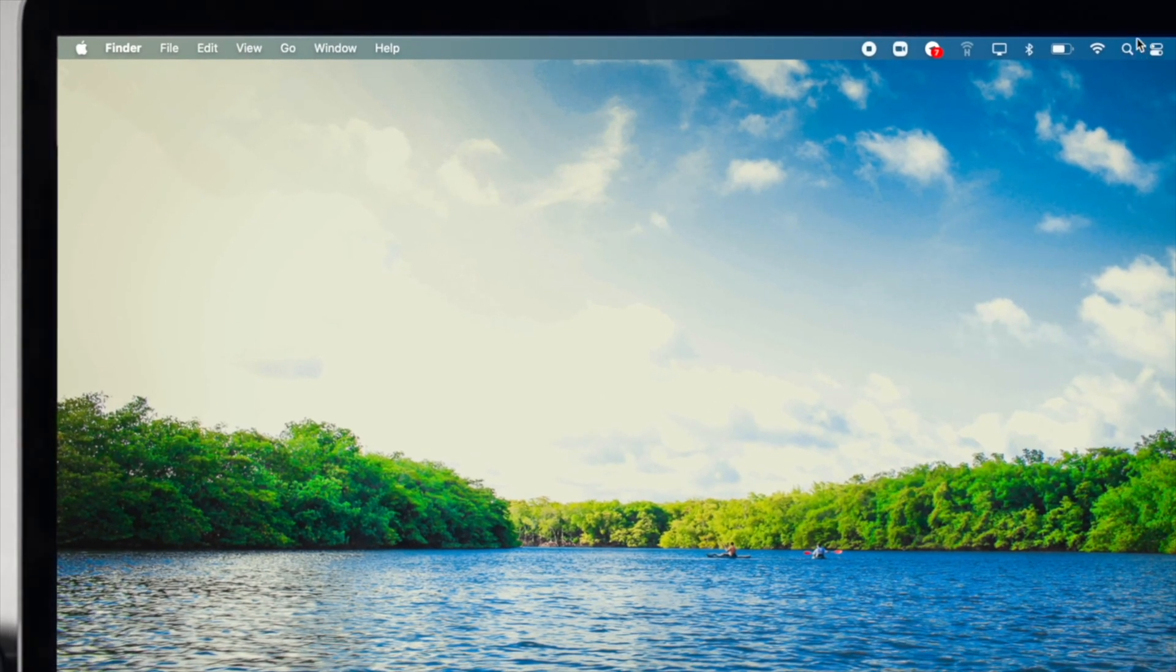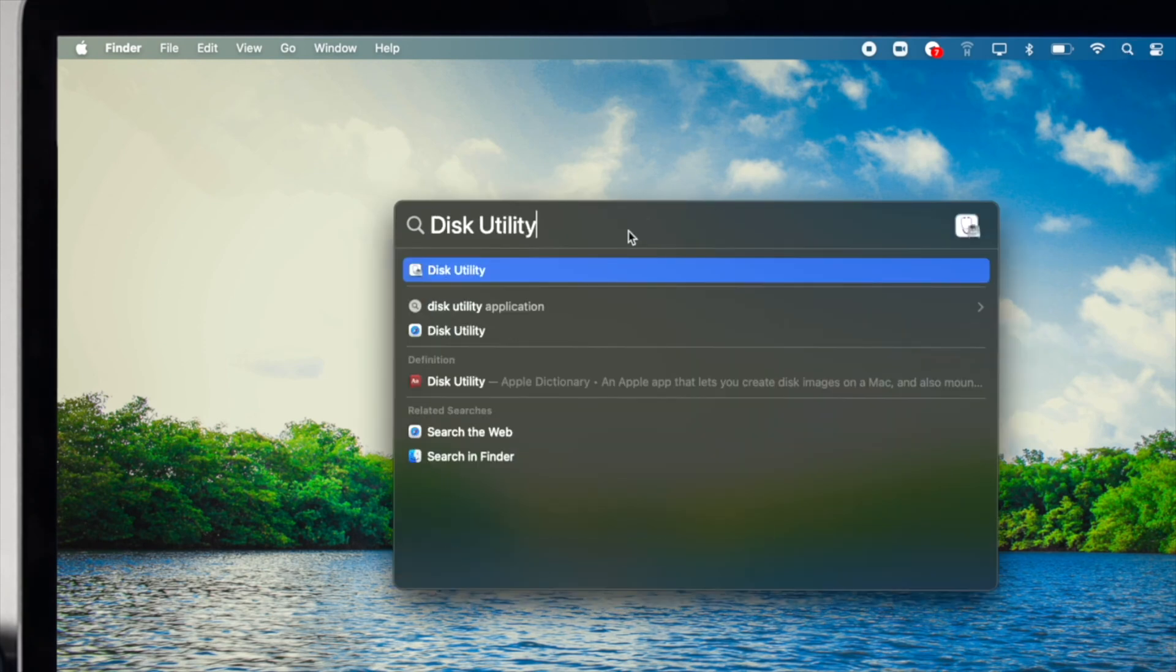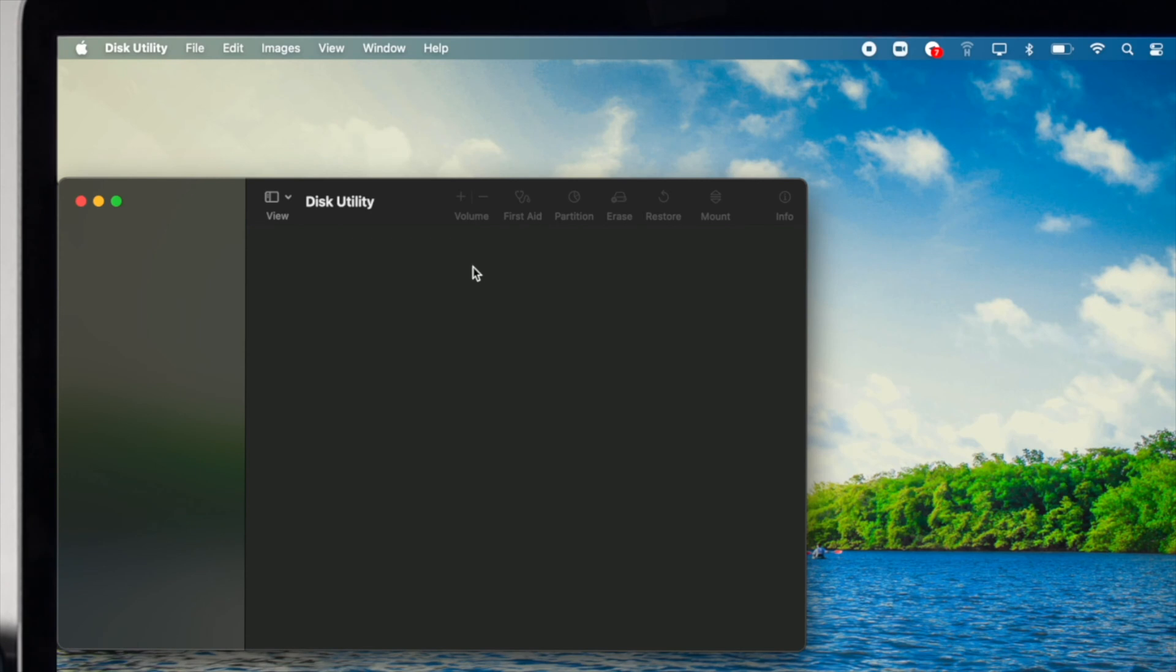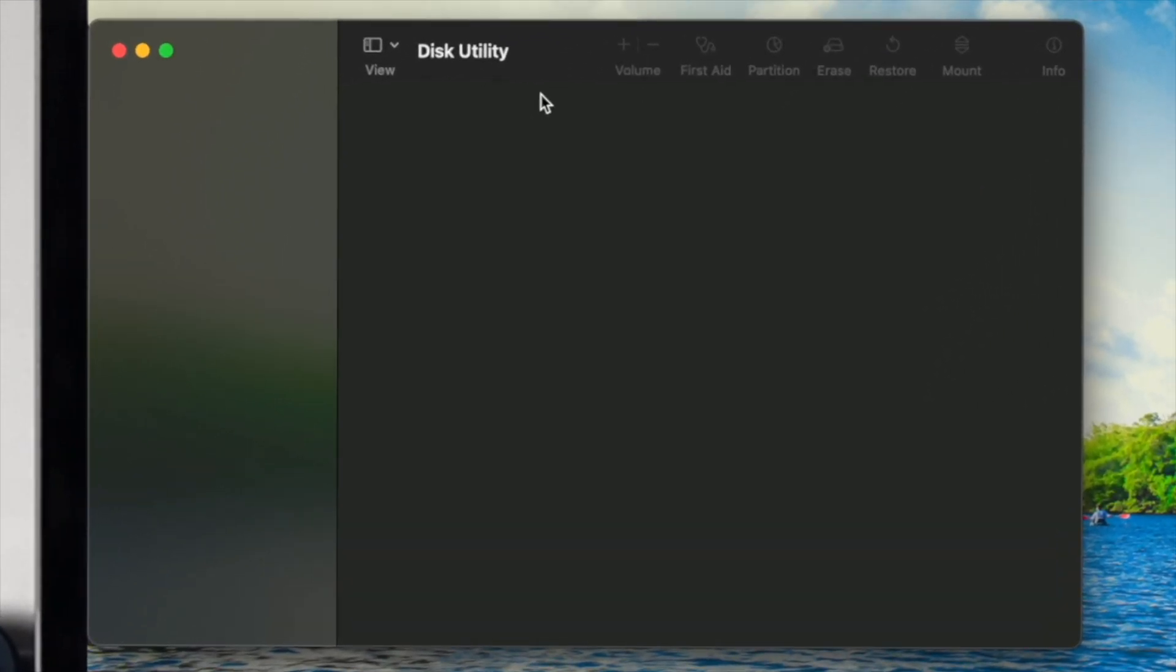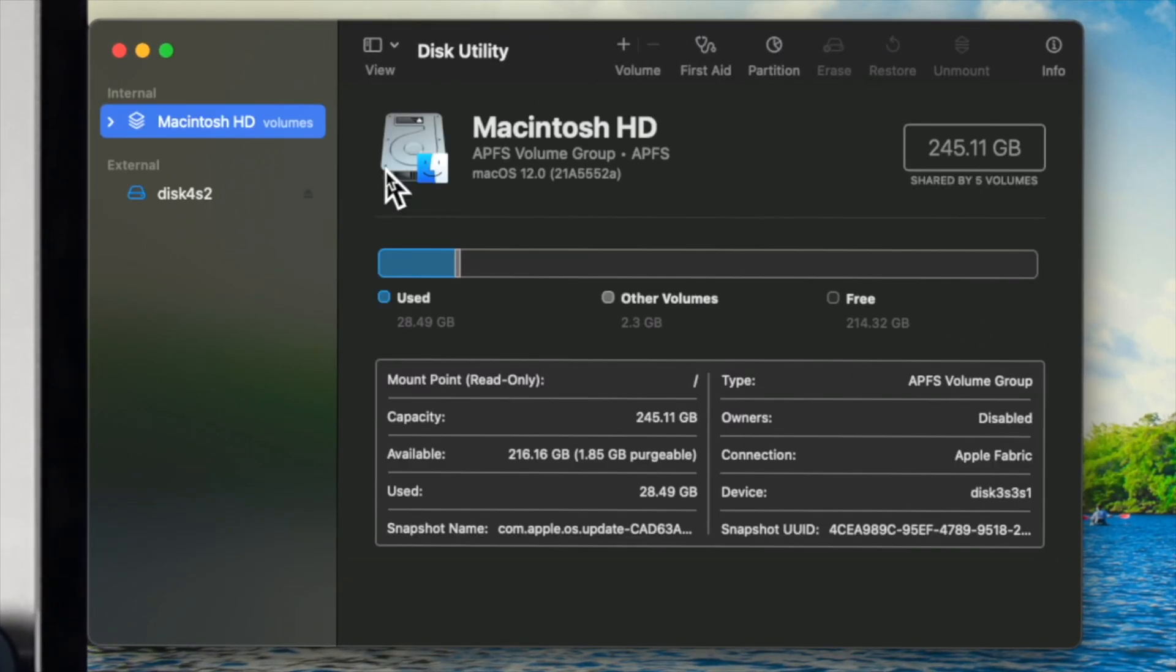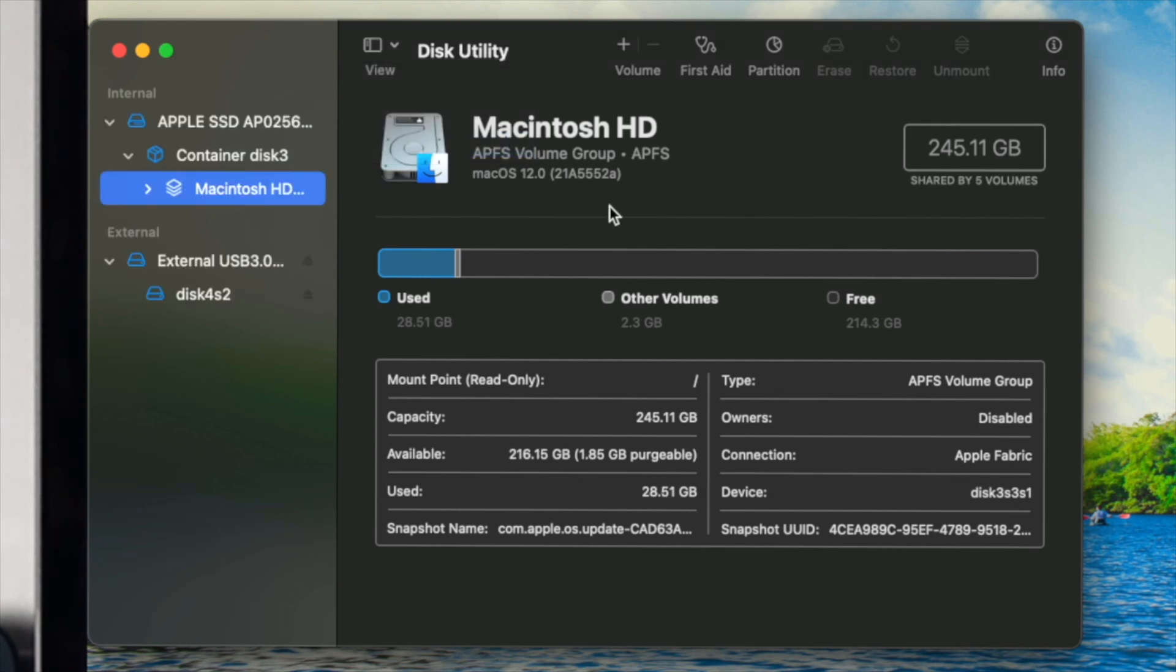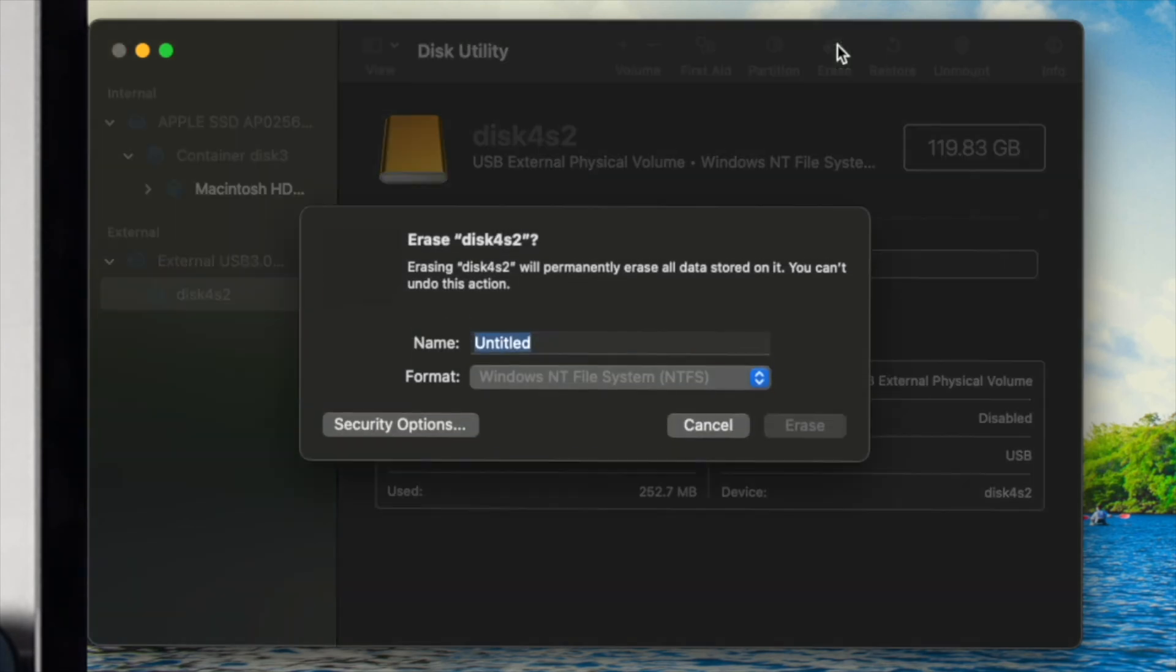Go ahead and click on your Spotlight search and type Disk Utility. Open up your Disk Utility from here, and afterward, just go ahead and look for your external drive. If you don't get it from here, click on View, come down here and click Show All Devices, and then you'll be able to find your device right here. Click on there, and now go ahead and click Erase.